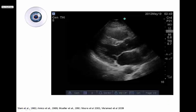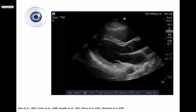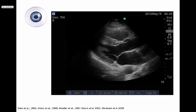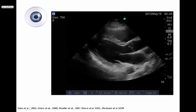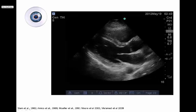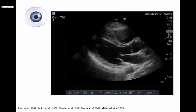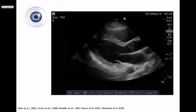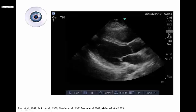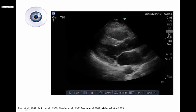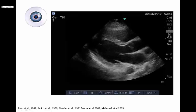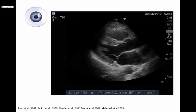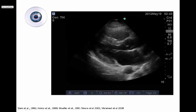Stroke volume determination is not necessary to do point-of-care echo and is actually infrequently indicated. We can agree that the eyeball method of LV function determination is quite good. Most of us use it to guide our patients through their shock state, and the literature would support that we are accurate at this. Evolving literature would suggest there may even be a mortality benefit for using this tool in patients admitted to the ICU with shock.